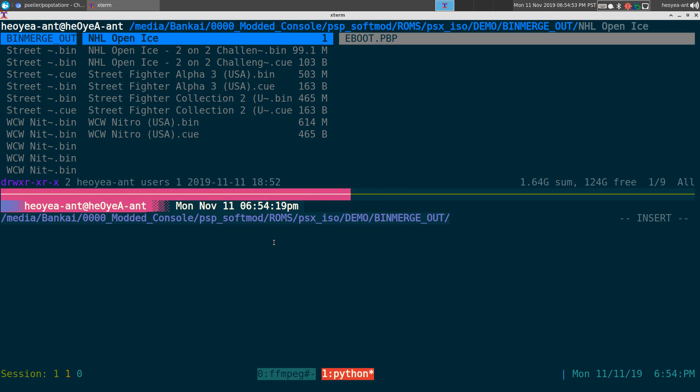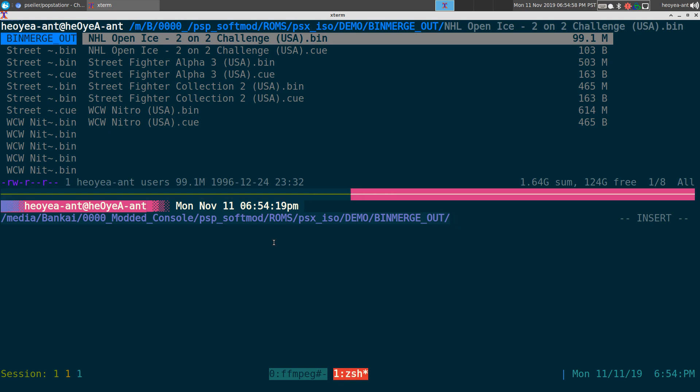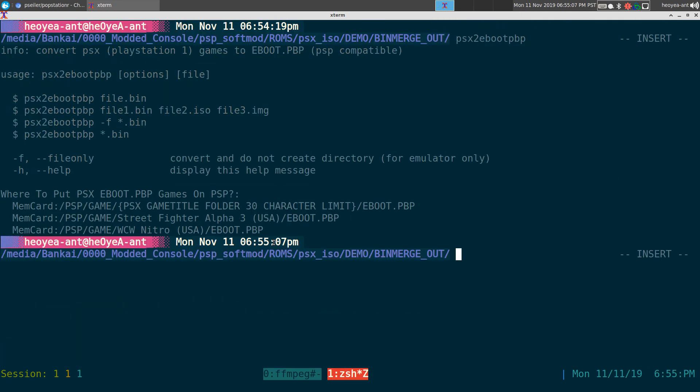Next thing is, you know, since we don't want to do it manually every time - that's just a waste of our time - we want to automate this. So I did create a script called PSX to EBOOT.PBP, and this is the help page right here, pretty simple.